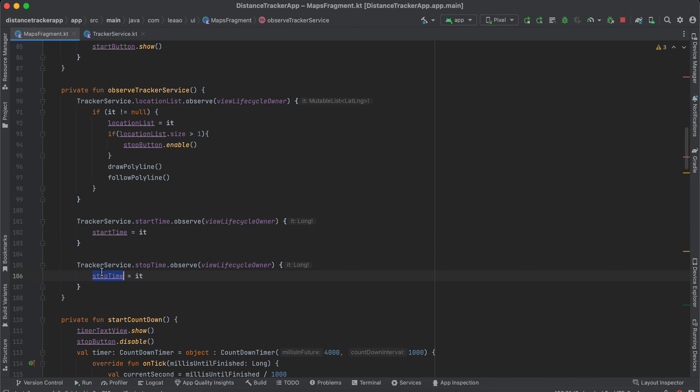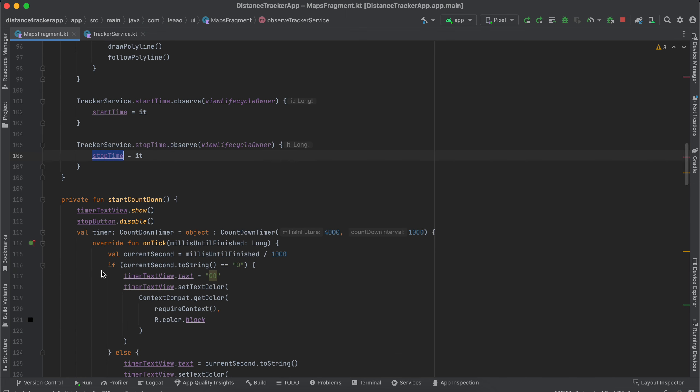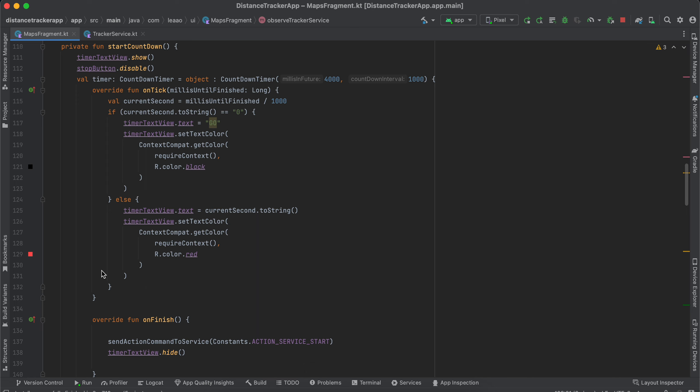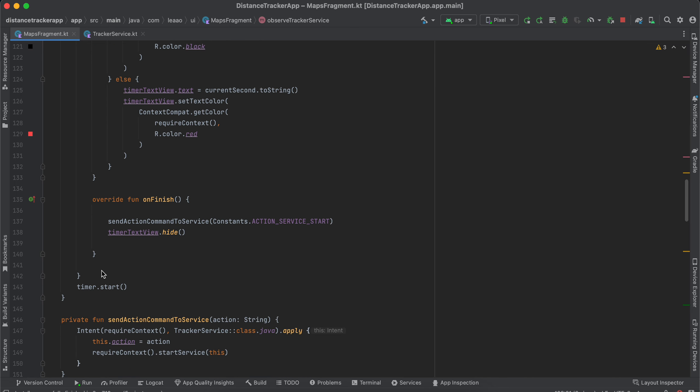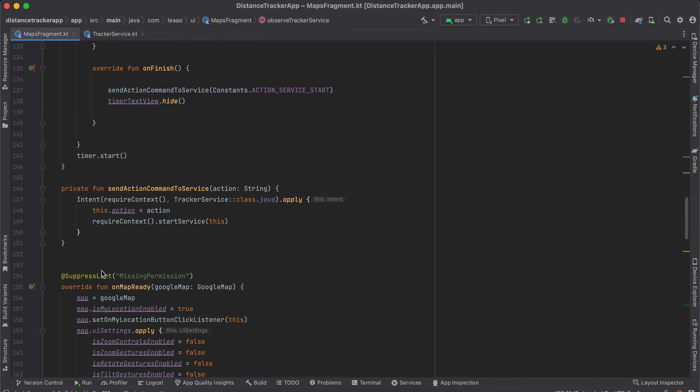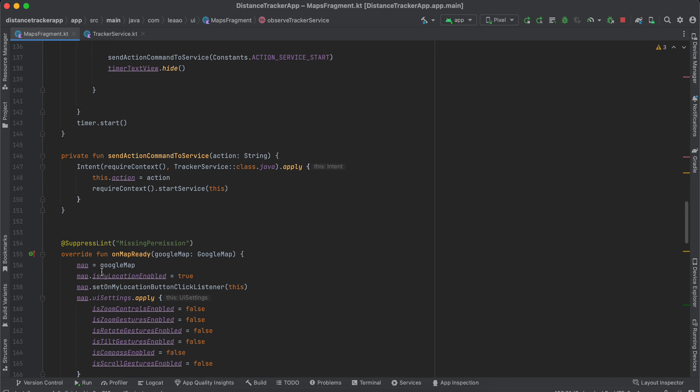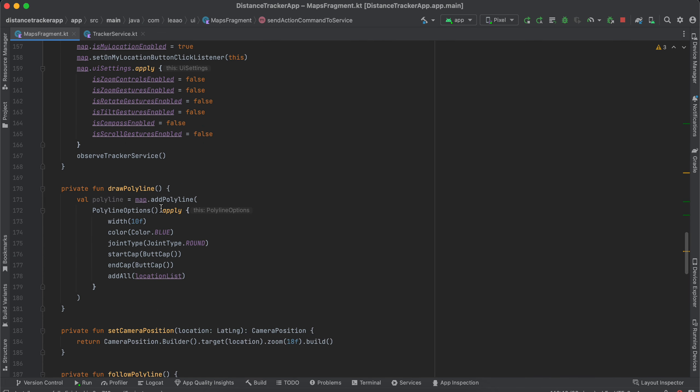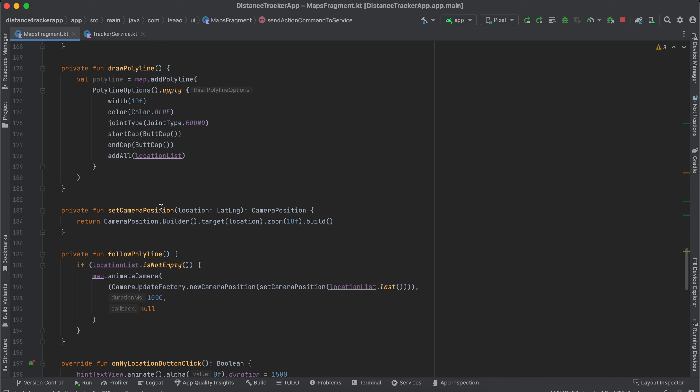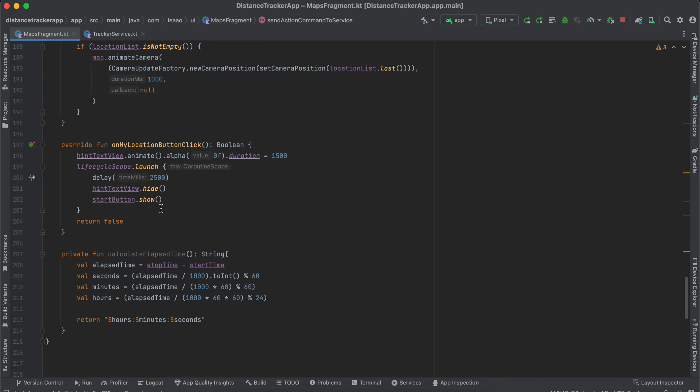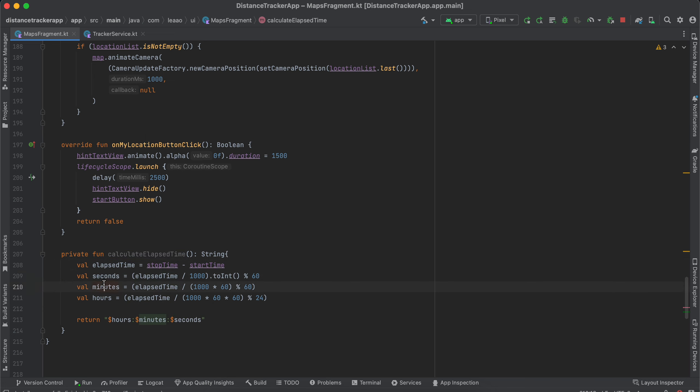Next, this is the calculate elapsed time method which I have created. So here we are finding the elapsed time. This is how you find the seconds, the minutes and hours, and we are sending it back. So that's it, pretty basic for this video.